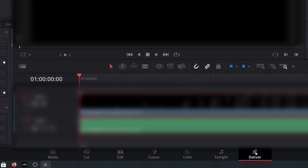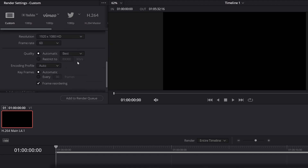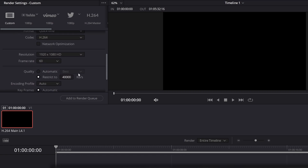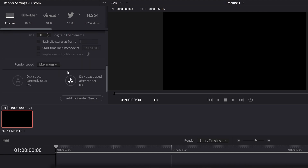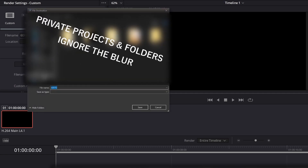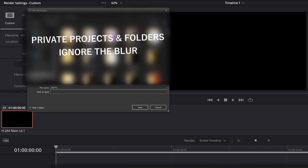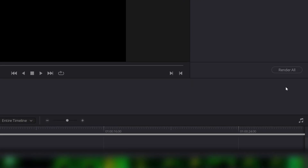Once you have done that, you can go to Deliver. Here you can name your file. I like to restrict my quality bitrate to 40 MB a second, but you can choose to keep it on Automatic or whatever you like. I use the Linear PCM codec and 24-bit audio depth since my audio interface is also 24-bit. You can change the render speed to whatever you like. Click Add to render queue, choose where you want to save it, and then you can click Render All.